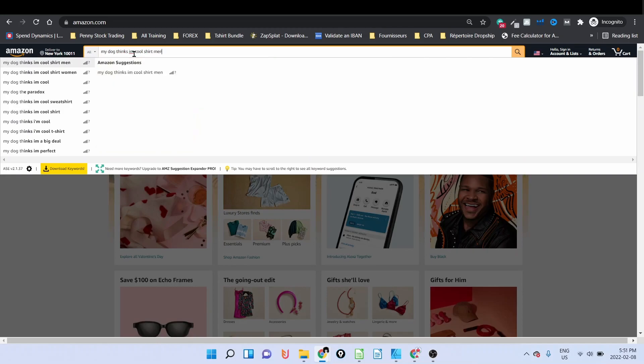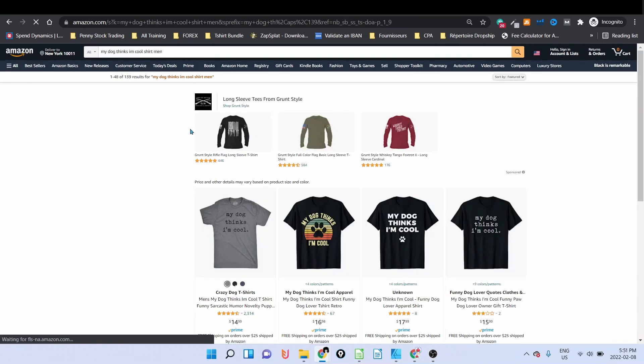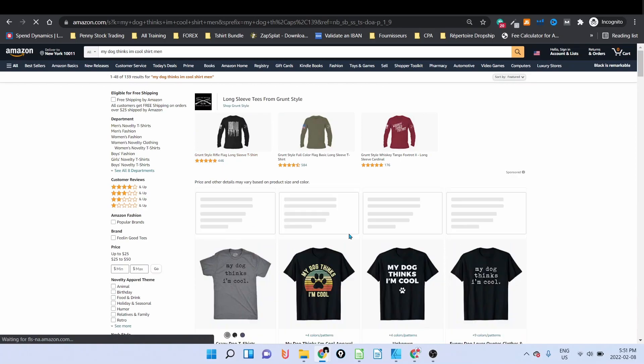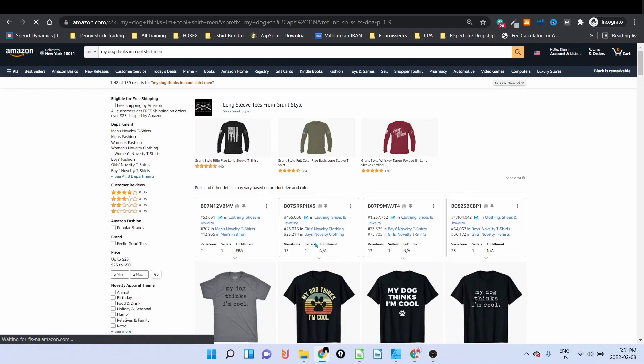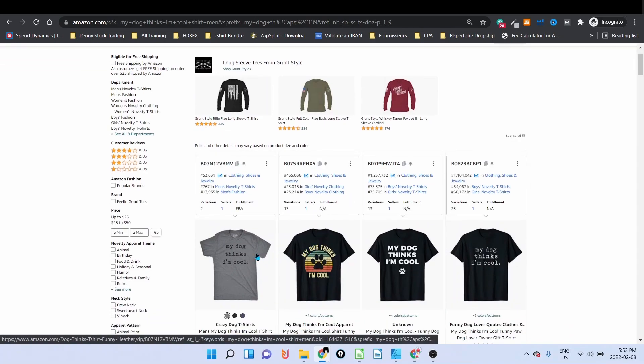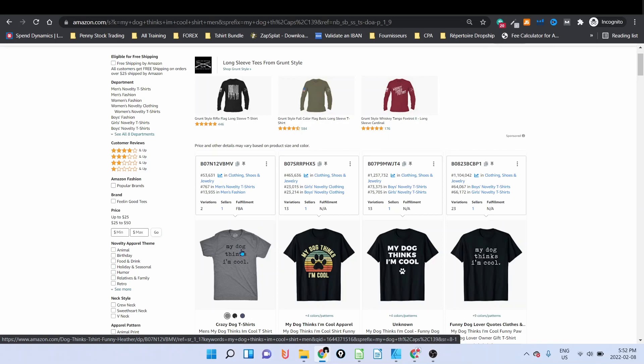But dog is very broad, so what we're going to do is change the dog by every single breed of dogs. For example, my German Shepherd thinks I'm cool, or my Husky thinks I'm cool, etc.